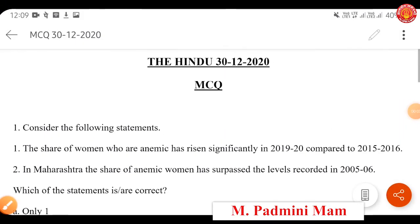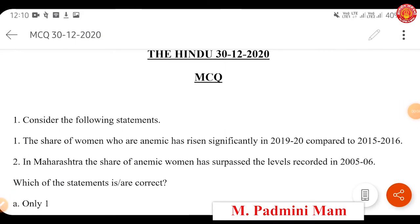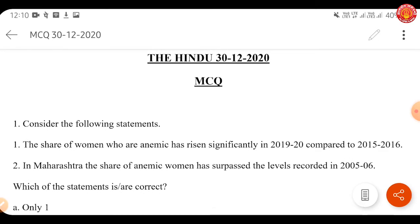Hello friends, I welcome you all to Nandipa Academy for UPSC and MPSC. In this segment we are going to analyze multiple choice questions based on The Hindu dated 30th December 2020. All the MCQs based on the entire month of December from The Hindu are available on Nandipa Academy, along with explanations, analysis, and answers.